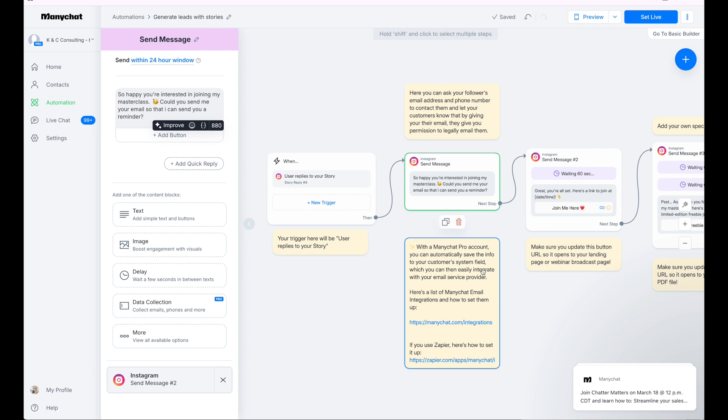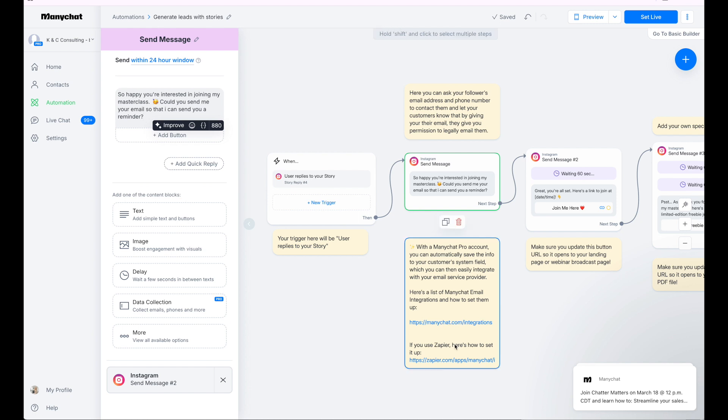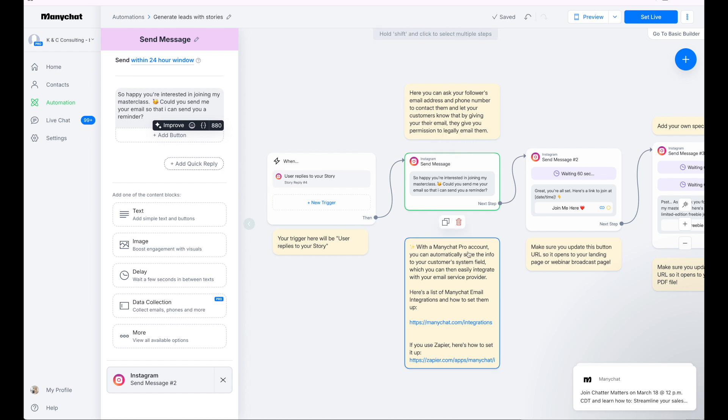Now with the ManyChat Pro account, you can automatically save the information to your customer's system field, which you can then easily integrate with your email service provider. So we use Kajabi for our email, our CRM, but there's lots of others. You can find the list of places it integrates with. You can use Zapier, a third party to say, okay, when they give me their email address in ManyChat, Zapier, I want you to take that email address and create a contact in my email CRM platform. That way they're added to your master email list over in your CRM. So that's available with the Pro account. I'll leave the link to ManyChat if you want to set up your account below this video, but note that that is how people are taking emails from here and getting it into their CRM.